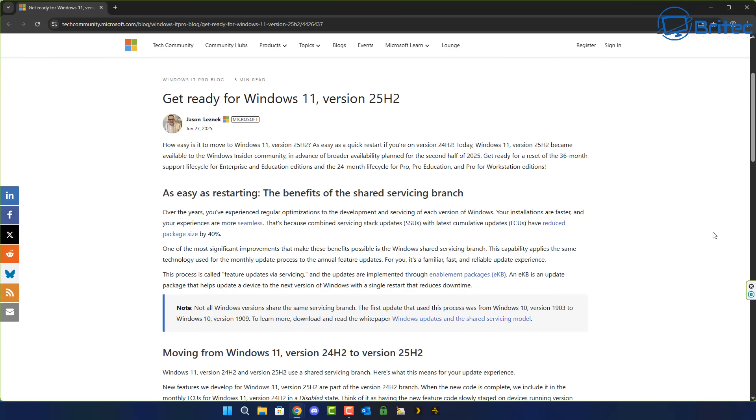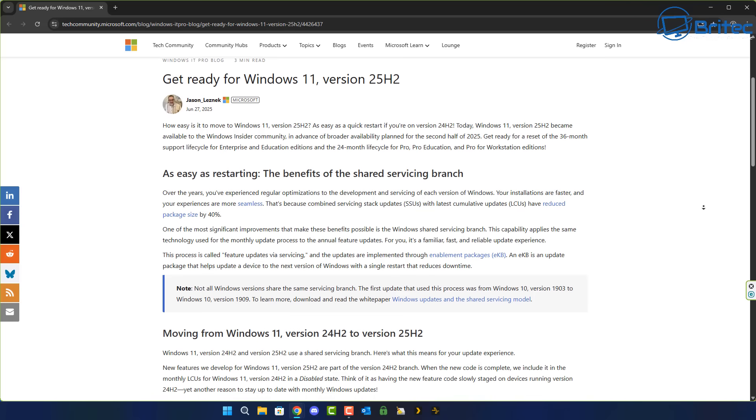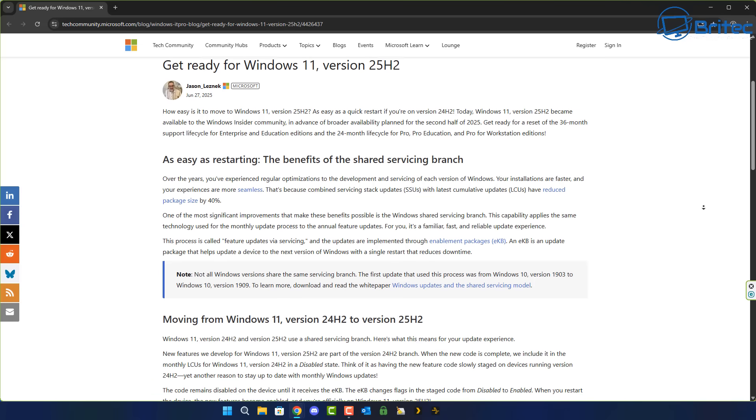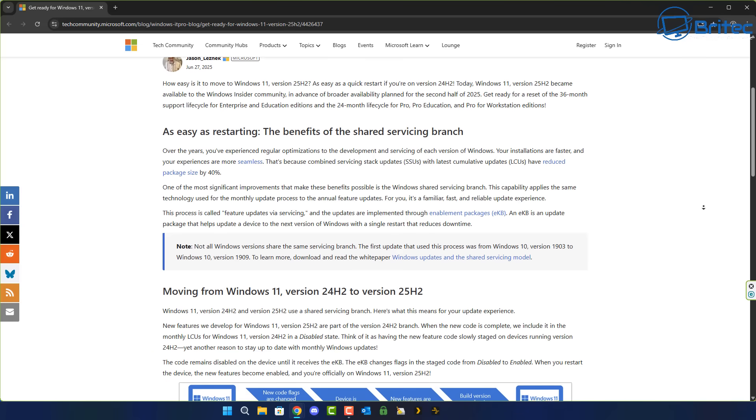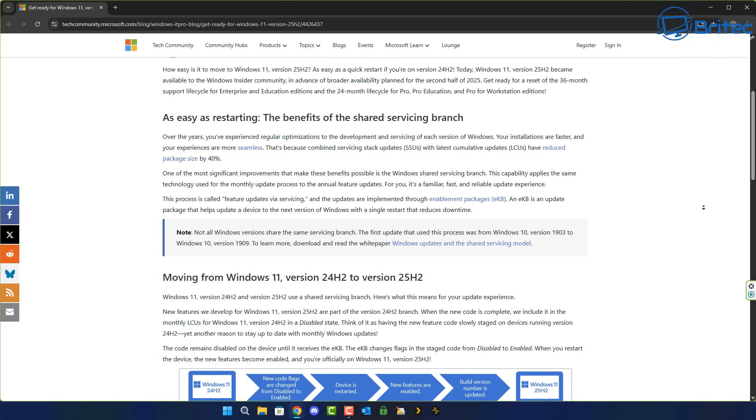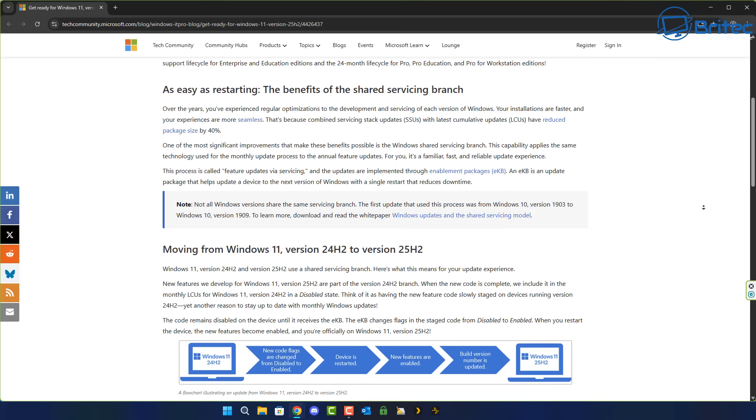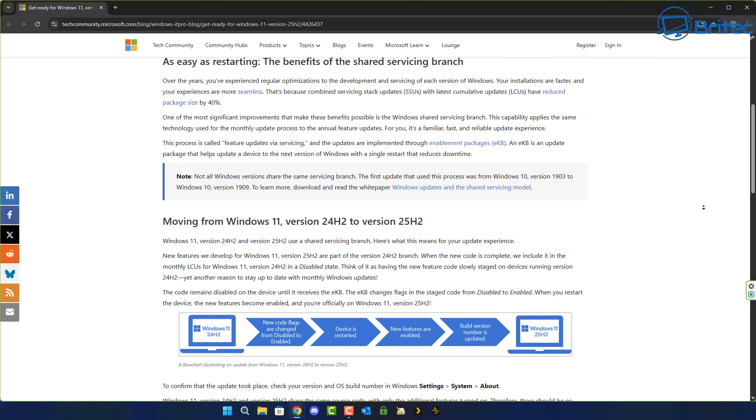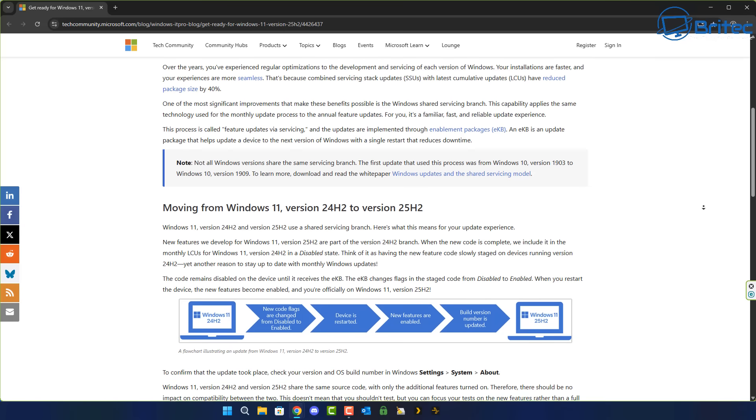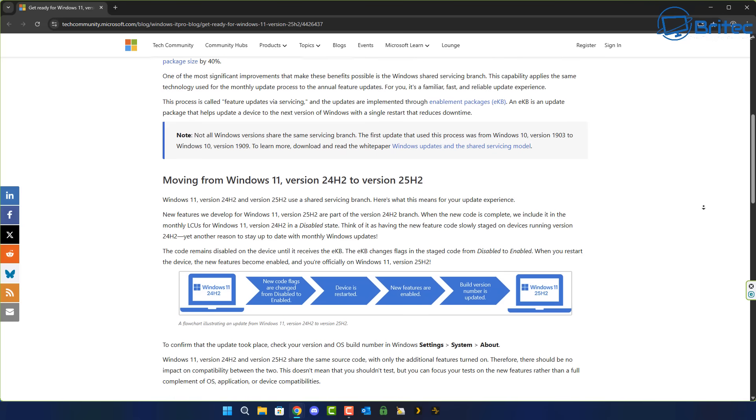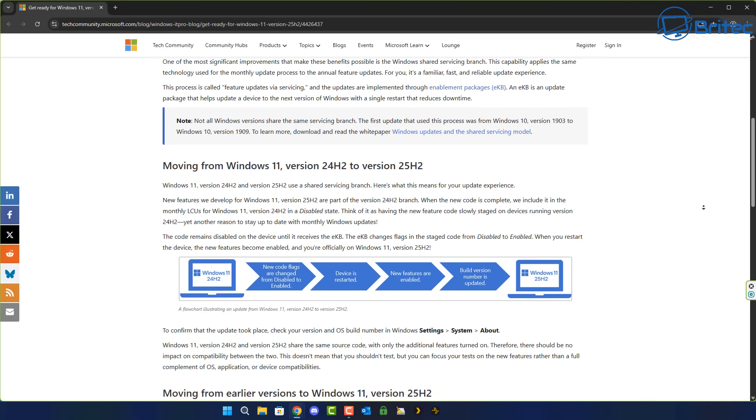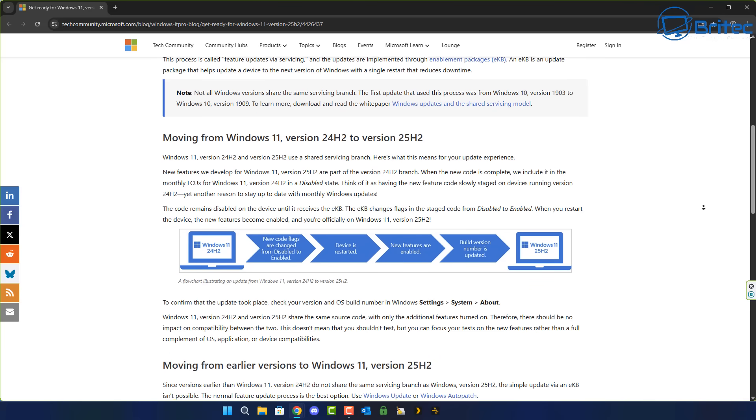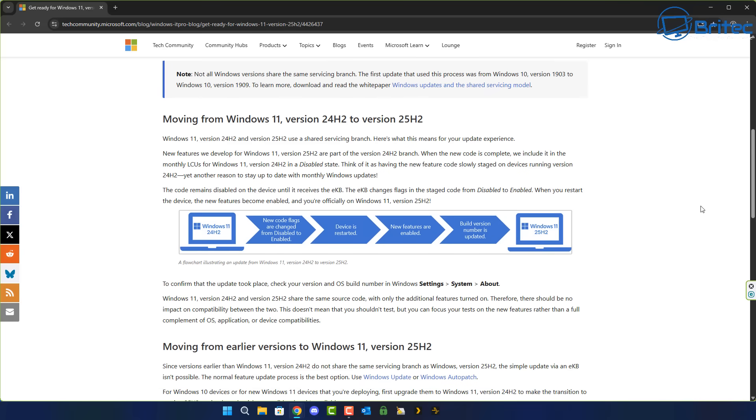Microsoft explains everything in this post about getting ready for 25H2 and moving from 24H2 to 25H2 and older versions of Windows 11 to 25H2. Microsoft talks about the 25H2 installation package being a lot smaller than previous versions like 24H2. Microsoft explained that during the Windows 11 24H2 installation, Microsoft performed what we call an OS swap, completely replacing all of the system files even the ones that needed updating. That resulted in a larger Windows update package file that took longer to install.